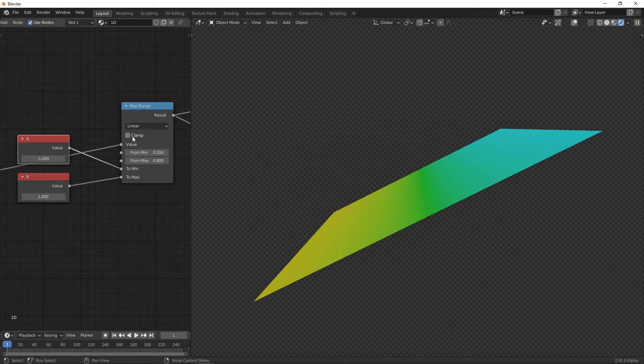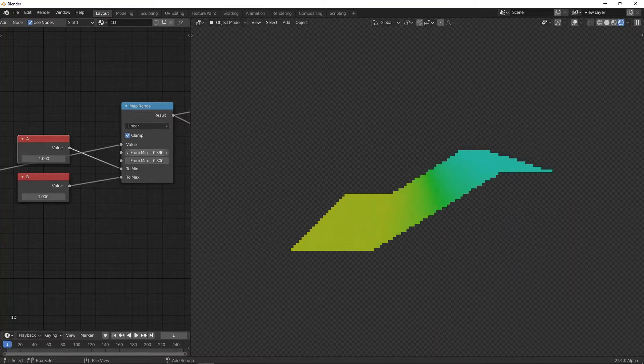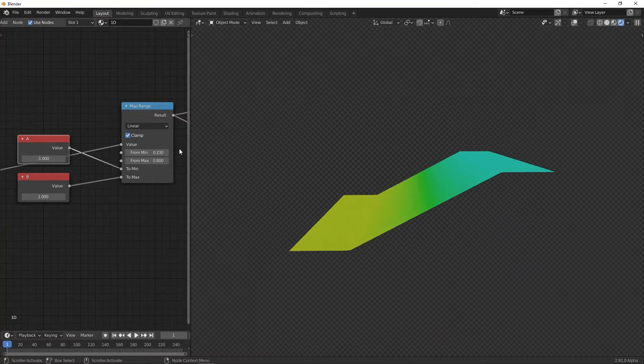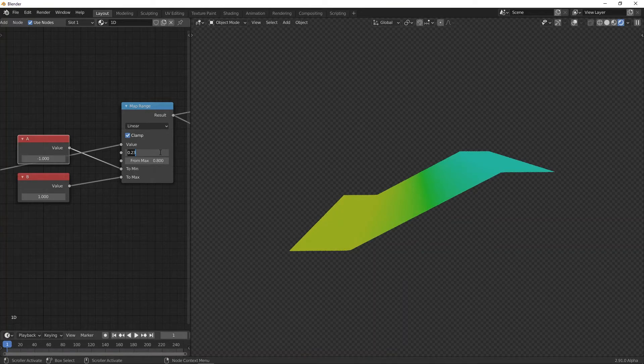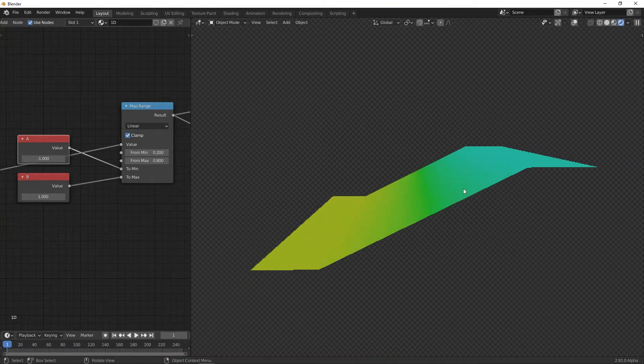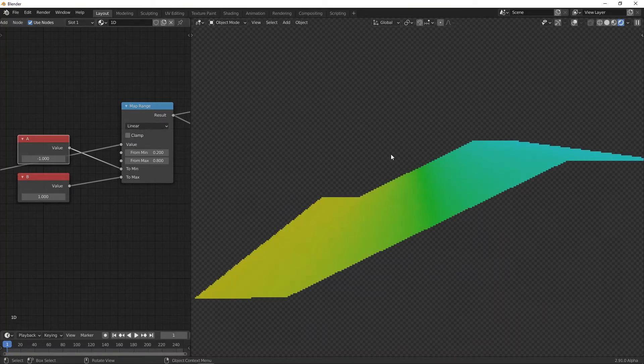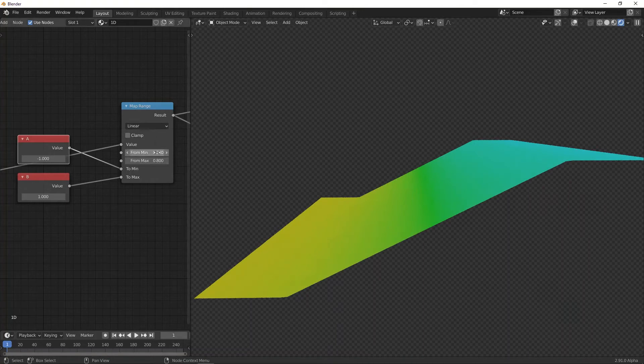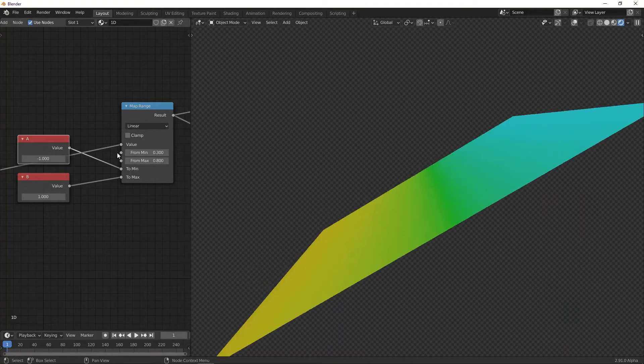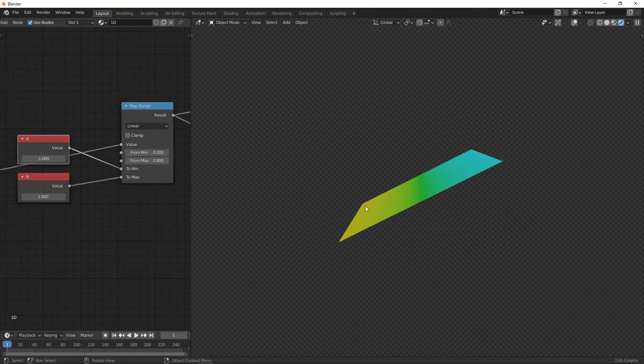However, if you use the clamp node, then I had to update it. You can see that it clamps the values so that they don't go above the 'to min' and 'to max.' So if I remove this, it needs to update again. Here we go. Now you can see that it is correct.